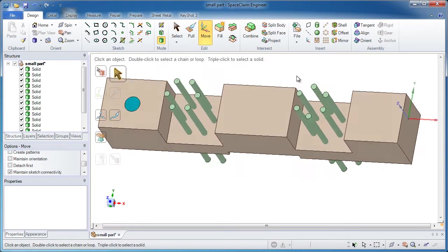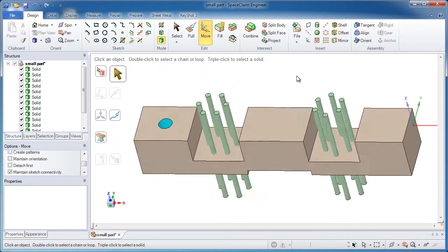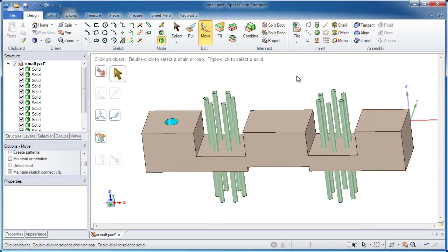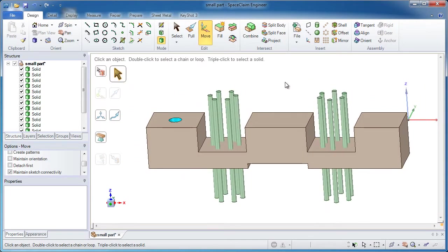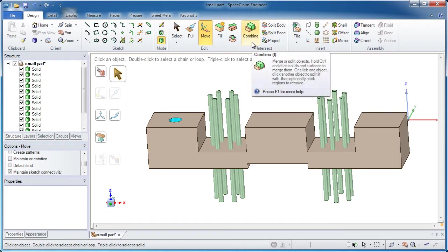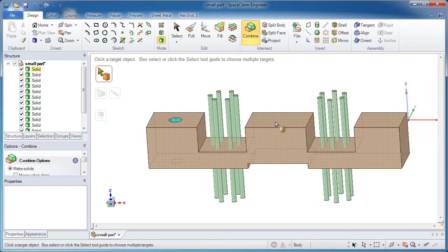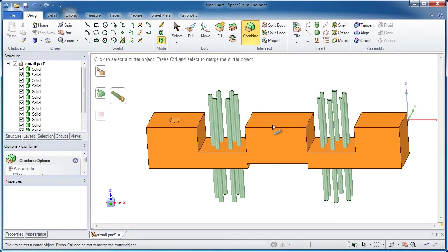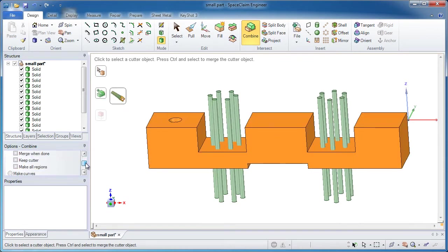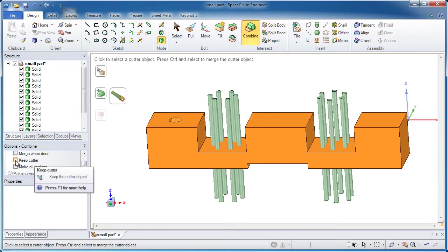Now the very last step to do is to chop away material from the orange blocks using the green cylinders. For that, we want to go into the combine tool, really simple way to use this. Click the orange box, that's what we want to cut up. What's doing the cutting? Well the cylinders. Before I select those, there's an option over here, keep cutter, yours is probably checked. Go ahead and deselect it like mine is.